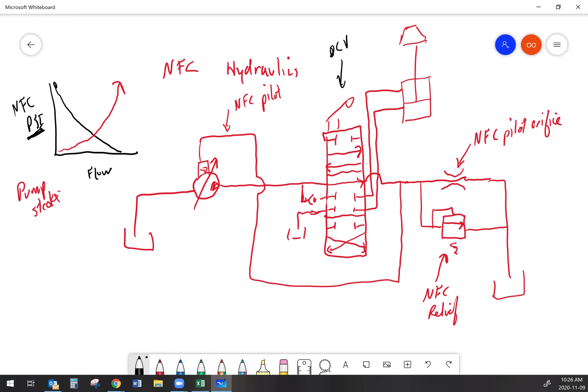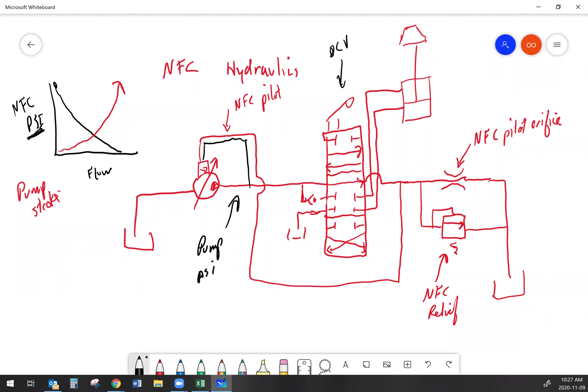Okay, we're going to add in another feature here. And this is the feature that helps the system to destroke as the load increases. Because what I told you guys right off the hop was that NFC pilot pressure determines pump output flow. That's true, but that's not the only thing that determines pump output flow. The other thing is pump output pressure. So as my pump pressure climbs, my flow is going to decrease. So even if the NFC is trying to ask for lots of flow, then my pump output pressure is going to override that flow request and start pulling the pump back as the pressure demand increases.